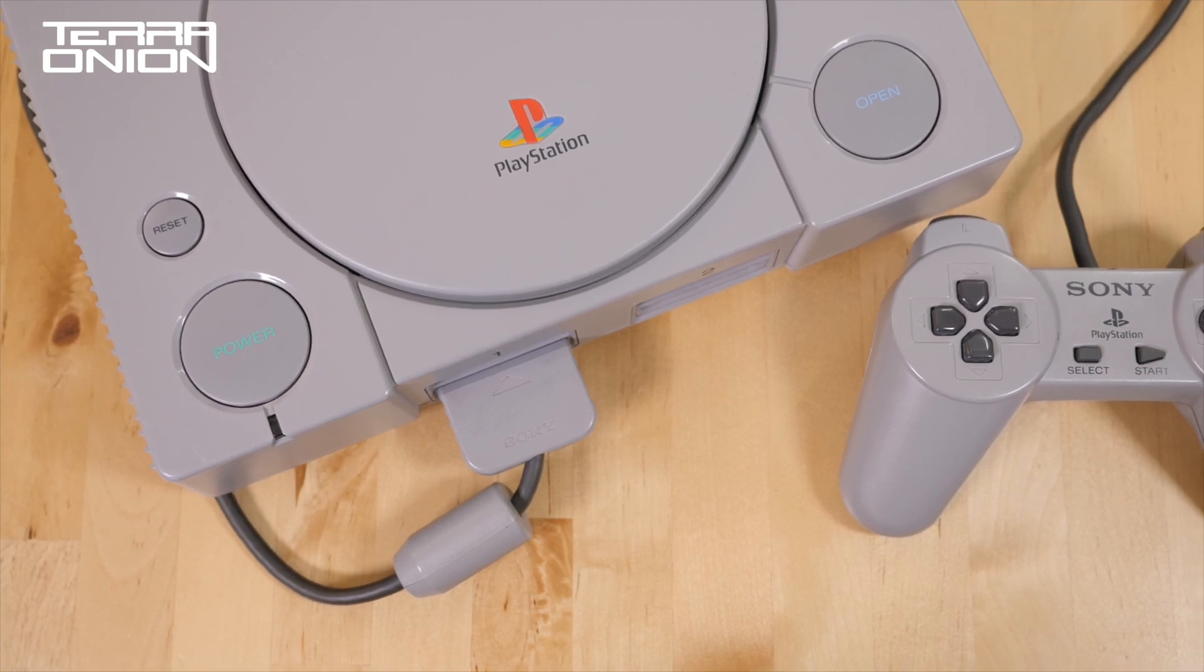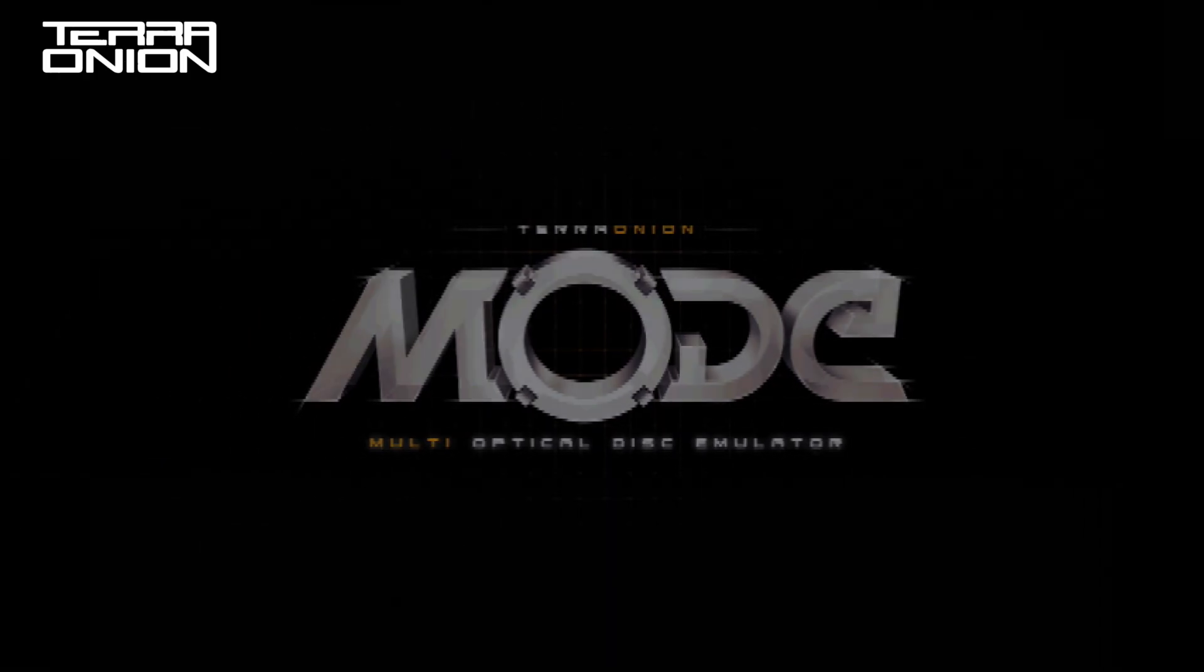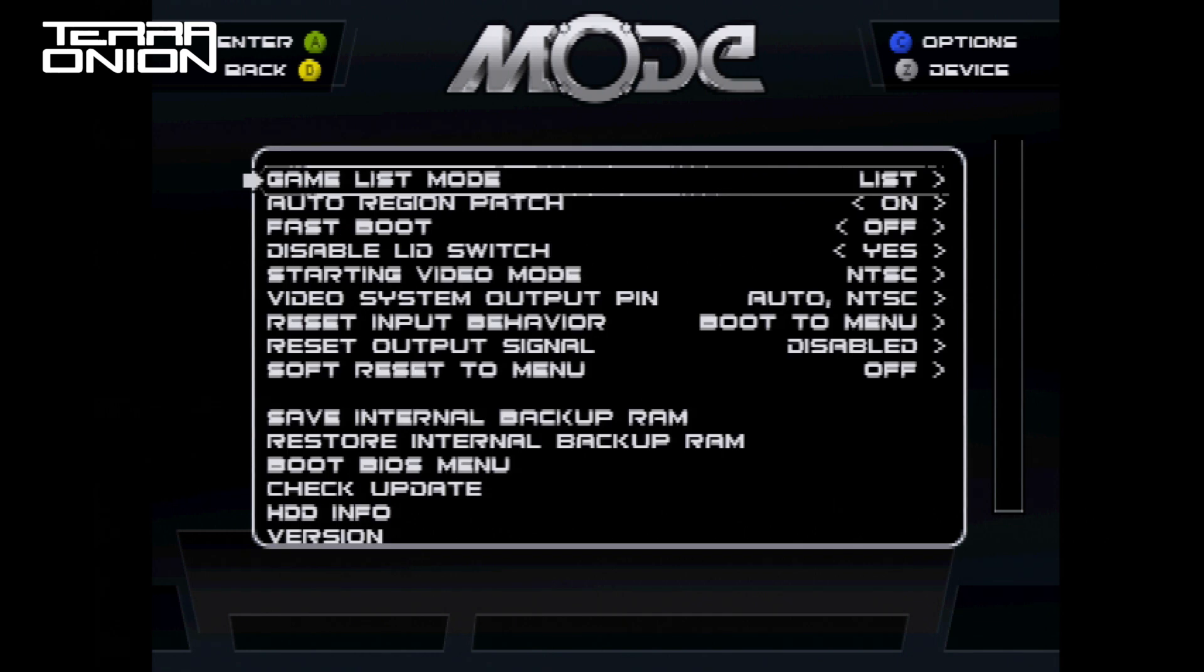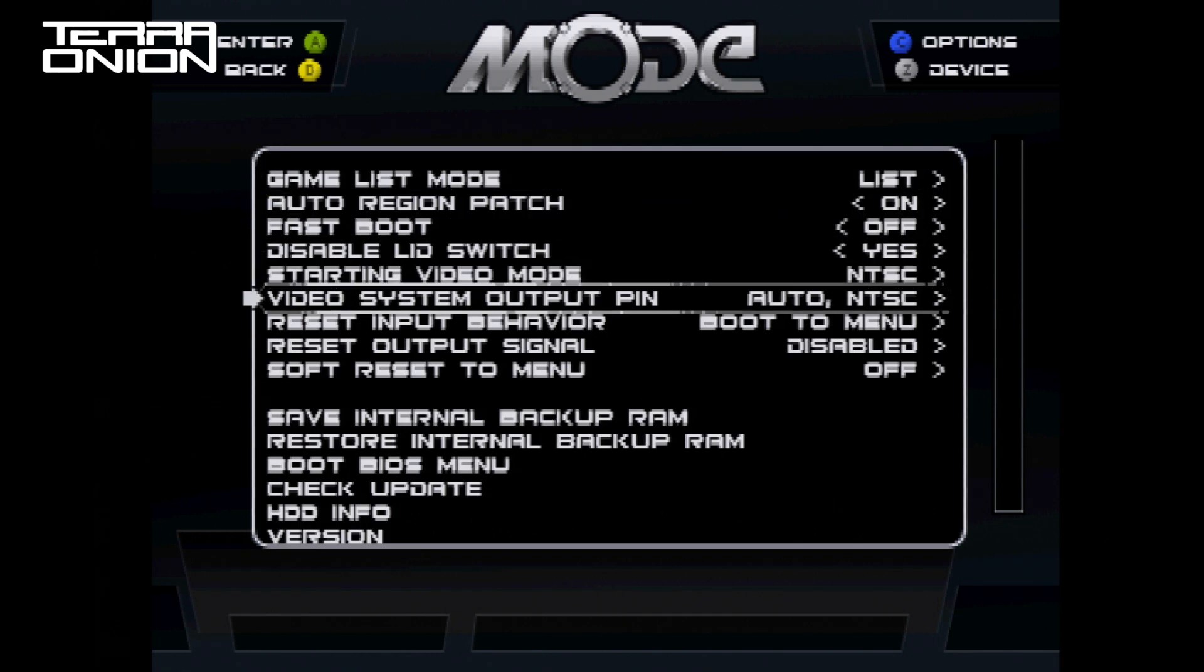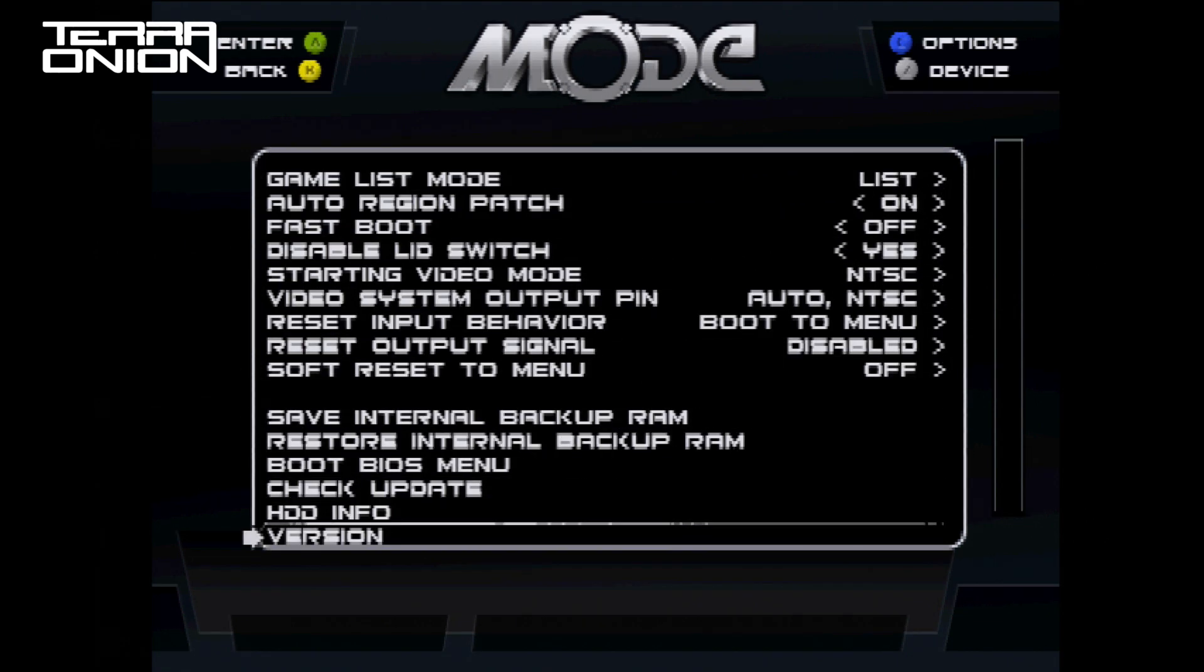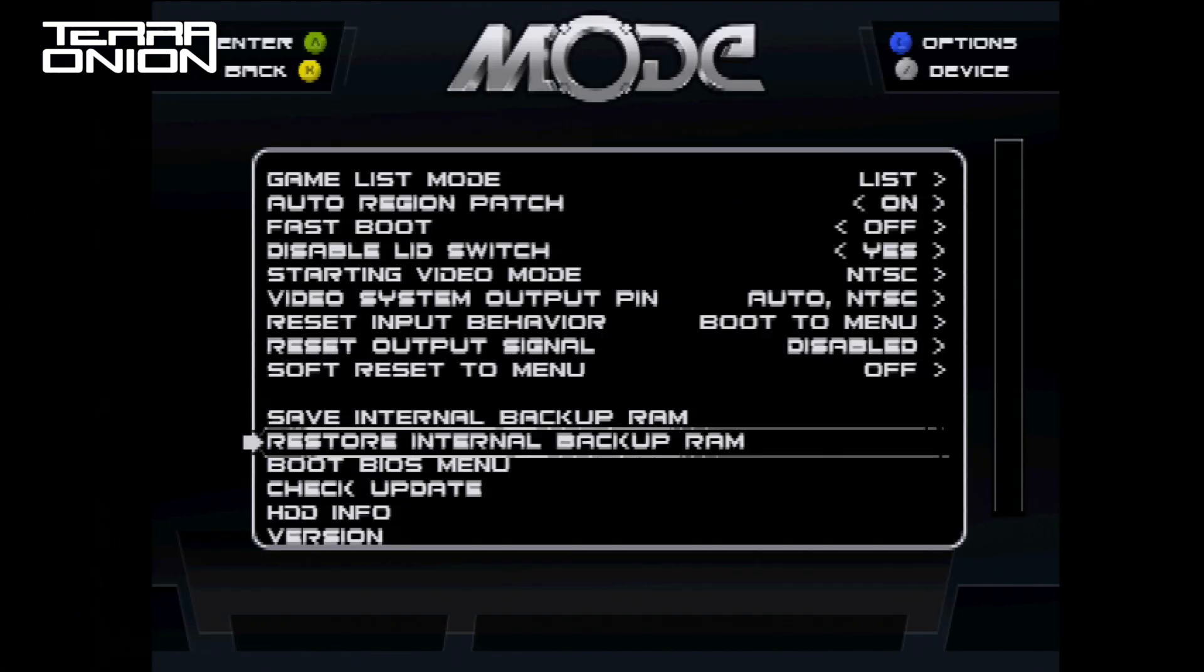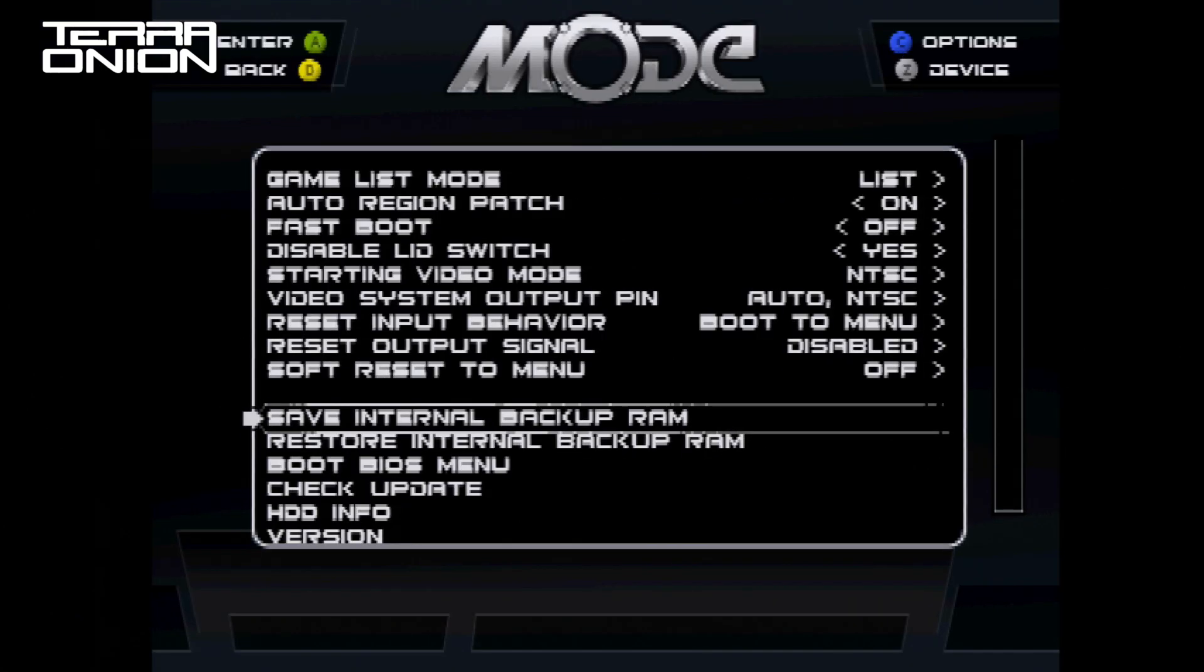We've added two different ways to back up your save games from the Sega Saturn. Let's take a look at the first method. Dive into the options menu and make sure you're on firmware version 1.04R2 or later. You should now see two new options added to the options menu. We have save internal backup RAM and restore internal backup RAM. These are full backup and restores of the internal system memory only, not save cartridge backups.